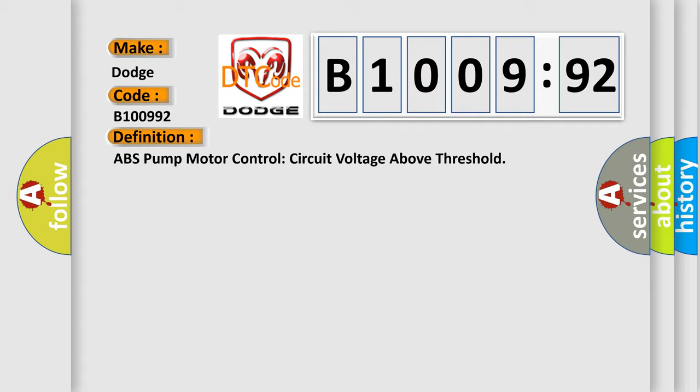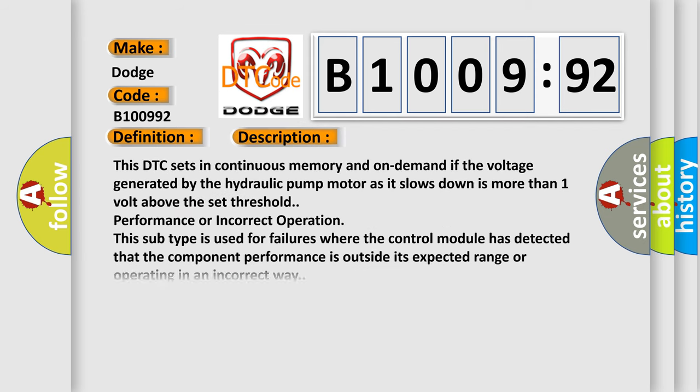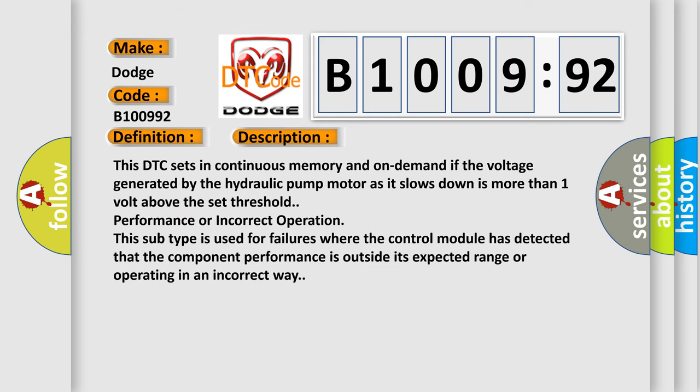And now this is a short description of this DTC code. This DTC sets in continuous memory and on demand if the voltage generated by the hydraulic pump motor as it slows down is more than one volt above the set threshold performance or incorrect operation. This subtype is used for failures where the control module has detected that the component performance is outside its expected range or operating in an incorrect way.